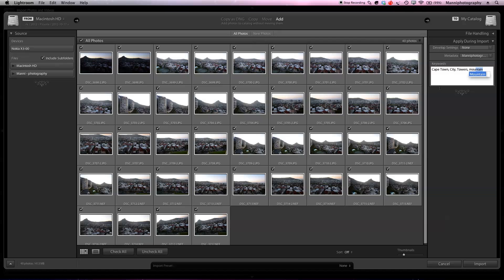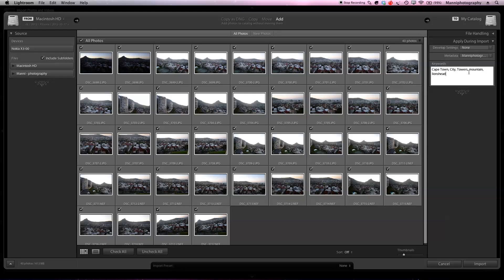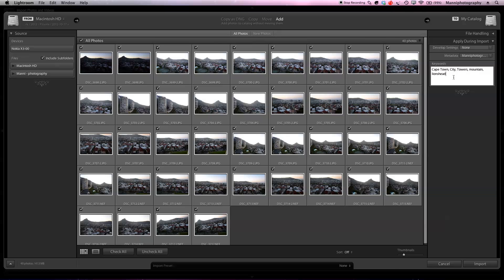I'm going to select towers, and also comma spacebar again. I want to add mountain to this. Select mountain, comma spacebar, and I want to add lion's head as well. Over here it's going to give me lion's head as well. The reason why I'm also getting these presets is because I've added these names before, so once you add a name before, Lightroom will give you a quick hint.